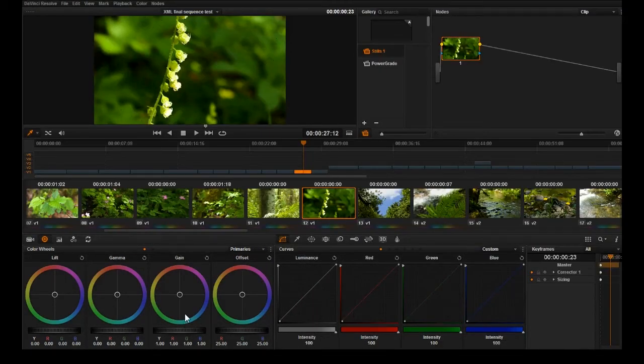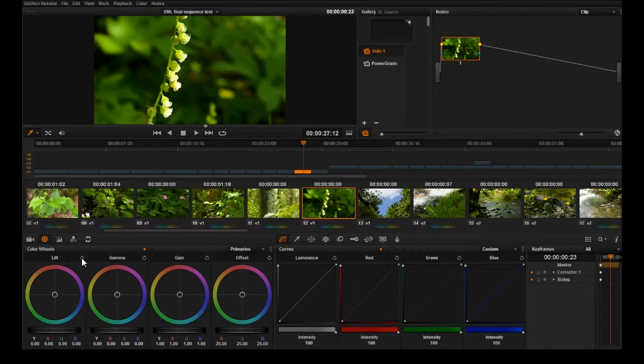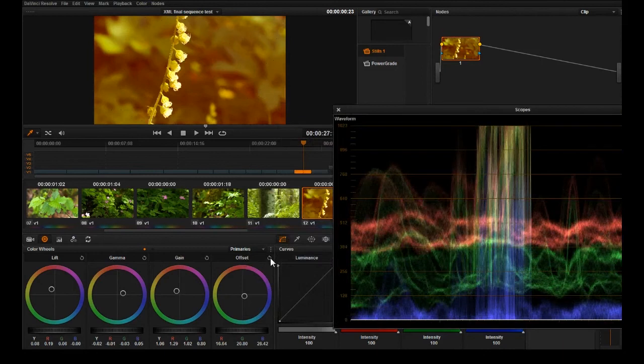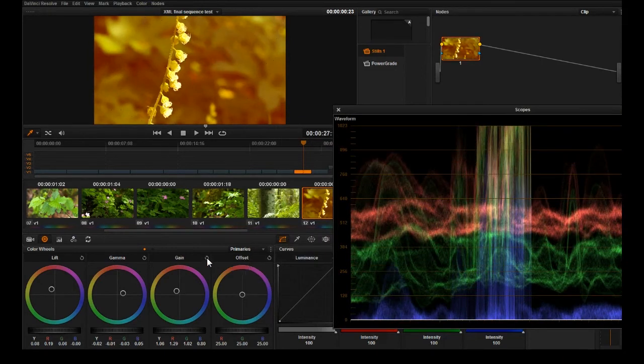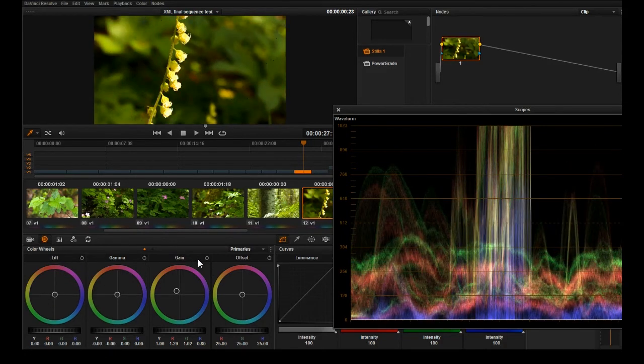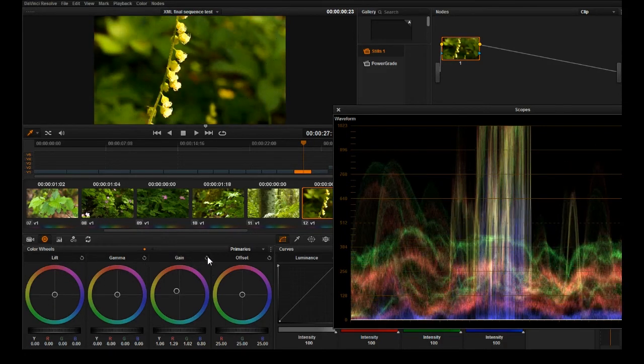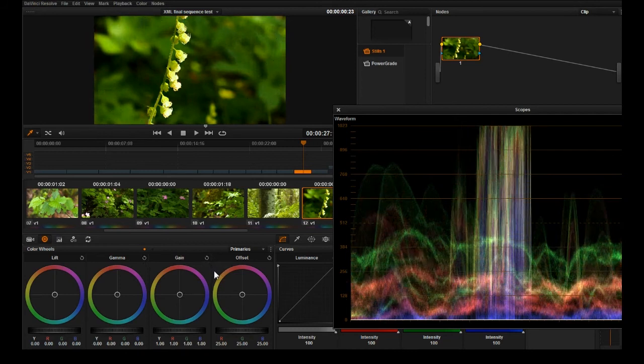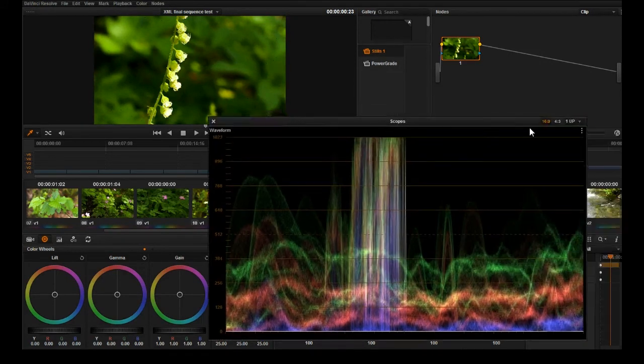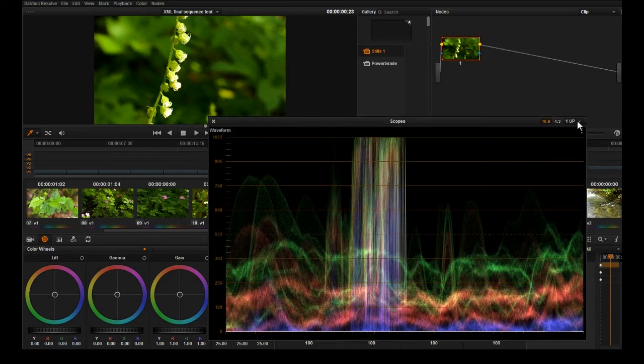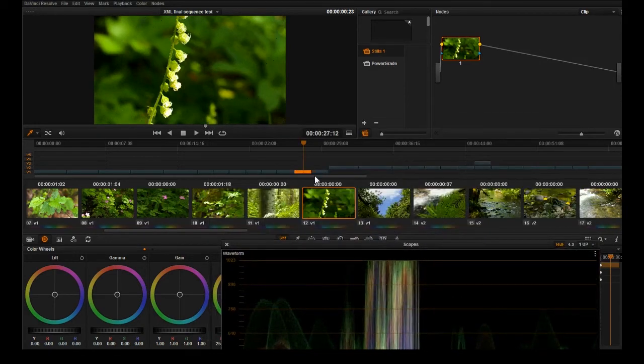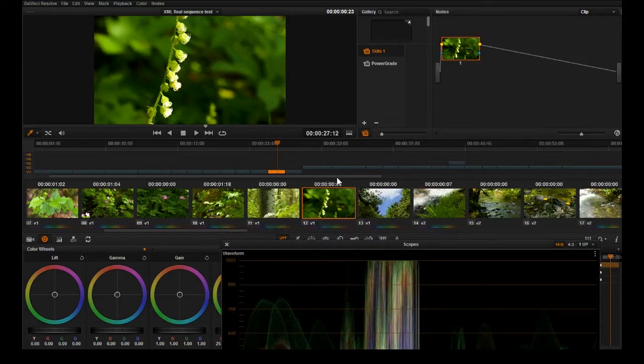Another little tip here is that in DaVinci Resolve these buttons here are sort of the oops I screwed up button. You can just go in here and hit these buttons and they're individually marked to whether they're the lift, gamma, or gain. The lift is the shadows, the gamma is the mid-tones, and the gain is the highlights. So that's an easy way to reset corrections you've made that you're not happy with.